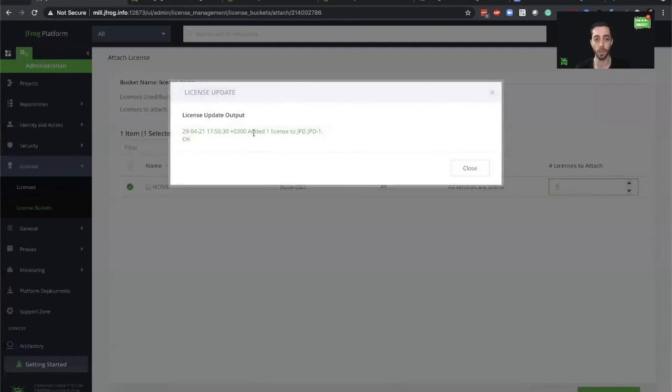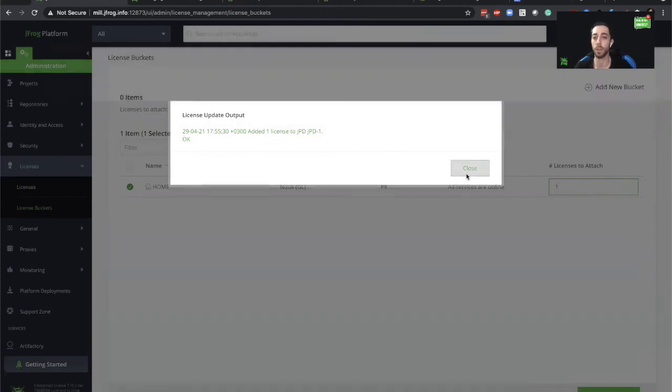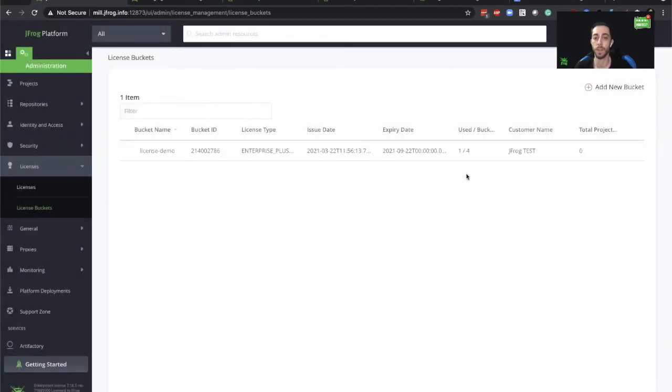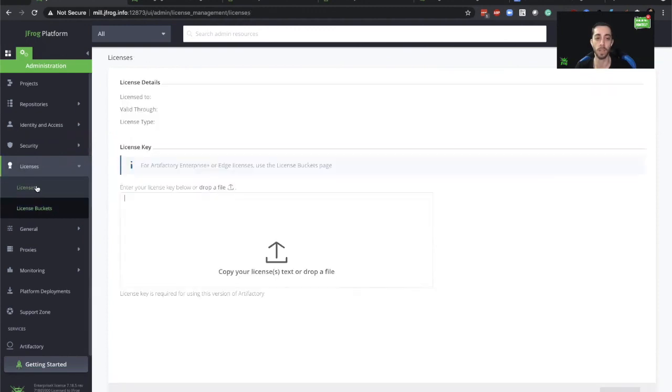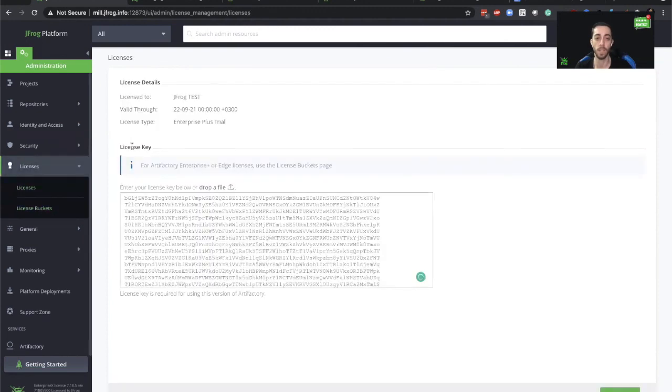You can see confirmation that says that the license was added successfully to our Artifactory. Now we can go ahead and take a look if it's actually been changed. So we'll go back to our previous license screen. We can see now that from Enterprise we've been changed to Enterprise Plus.